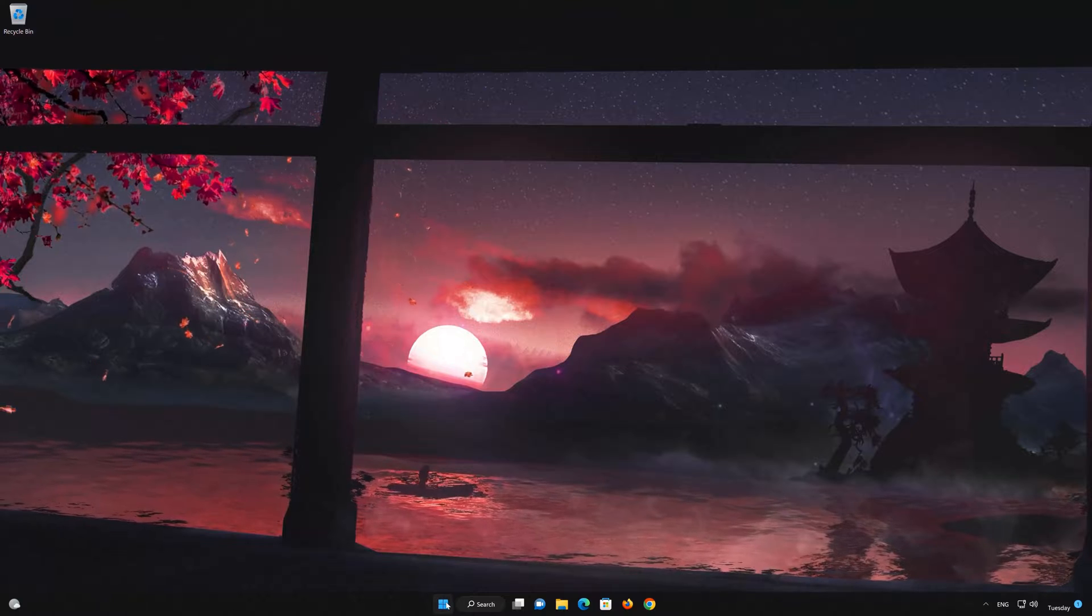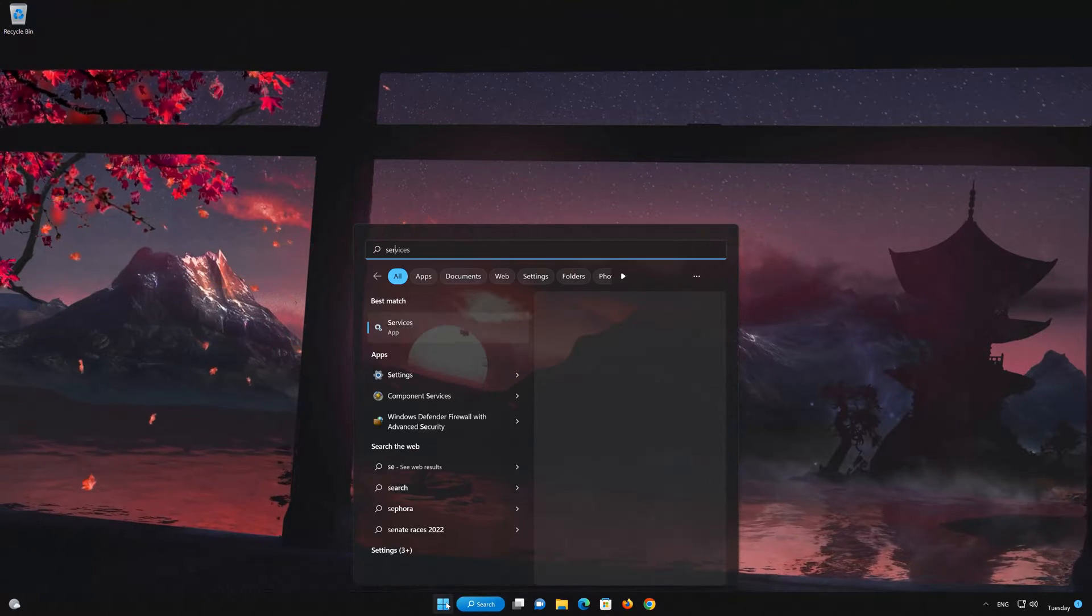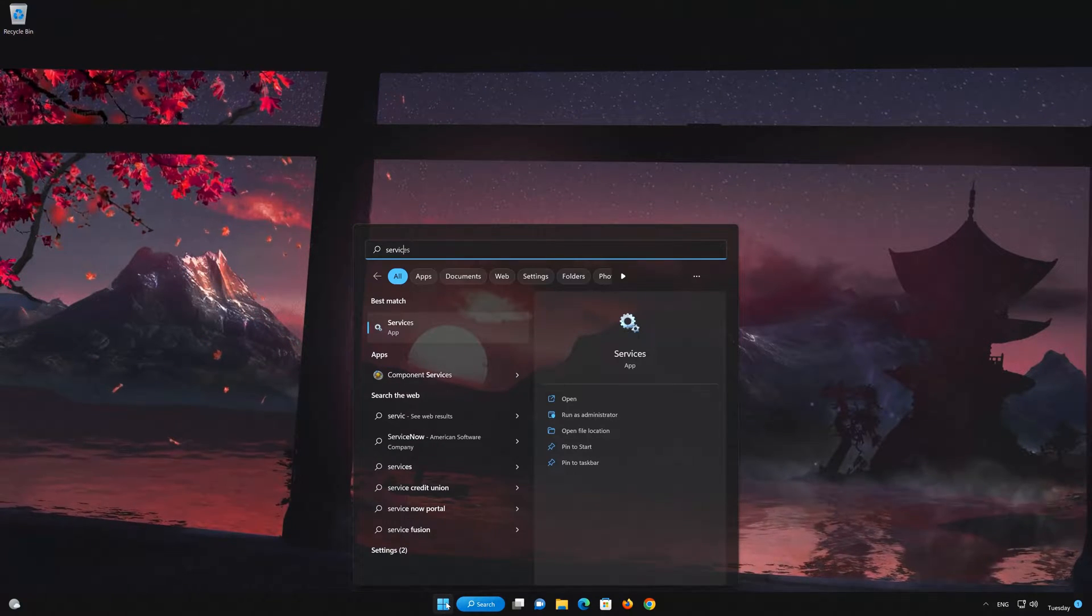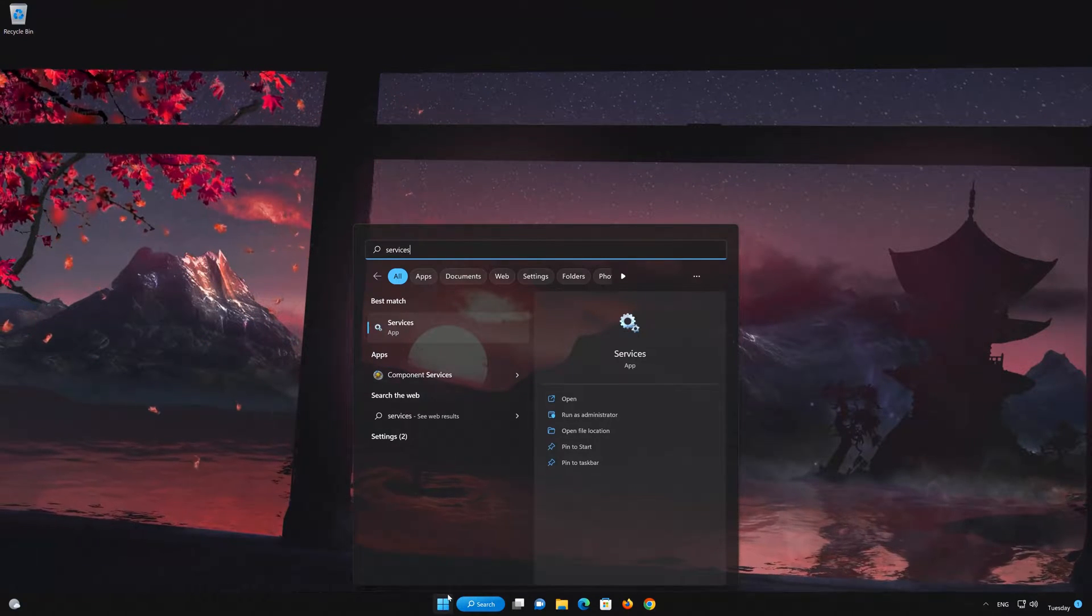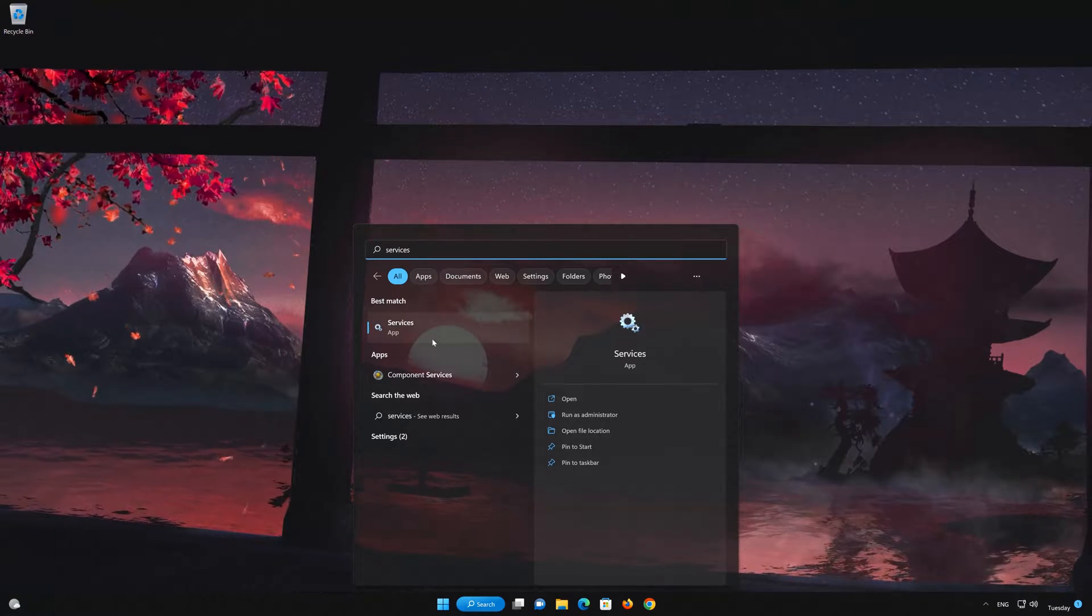In the next solution, we'll restart the indexing service. First, open your Start menu. Type Services and open the Services app.